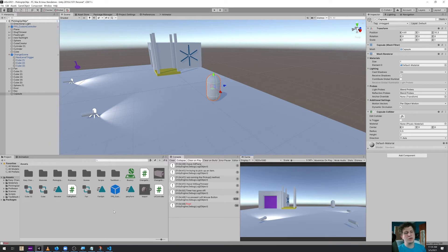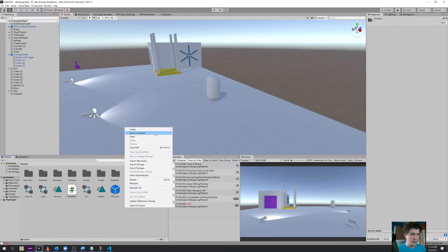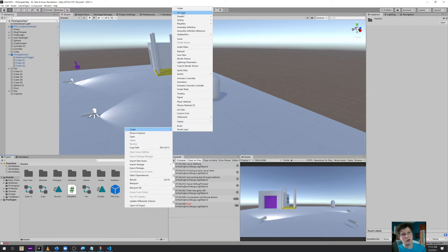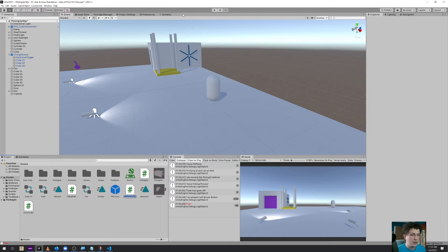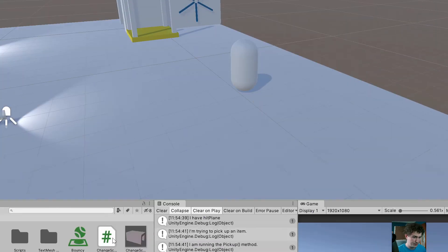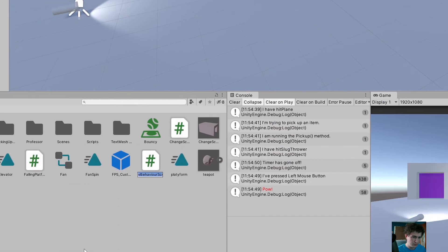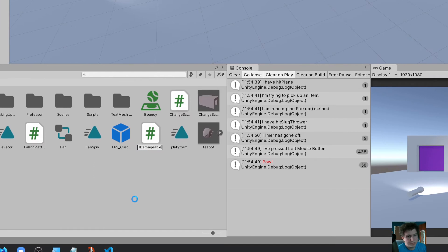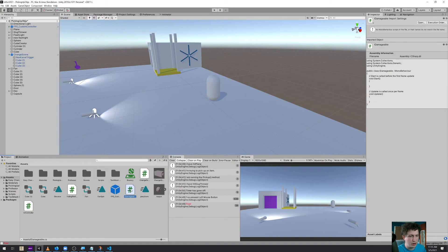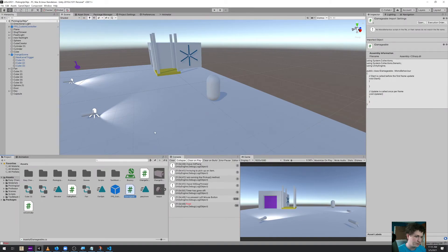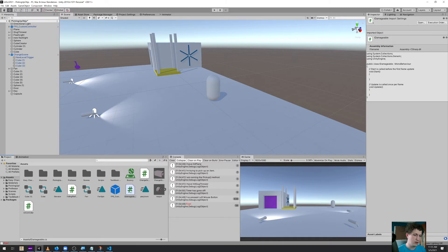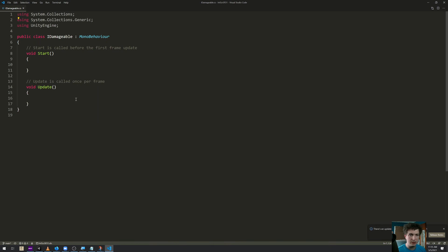So the first thing I want to do is build another interface and name it IDamageable. Anything that can be damaged, whether it's an enemy, a crate, or a building, anything else that can take damage, I want to build a script for that. We use I to specify that it's an interface and then what kind of action or property it dictates, what kind of behavior it dictates.